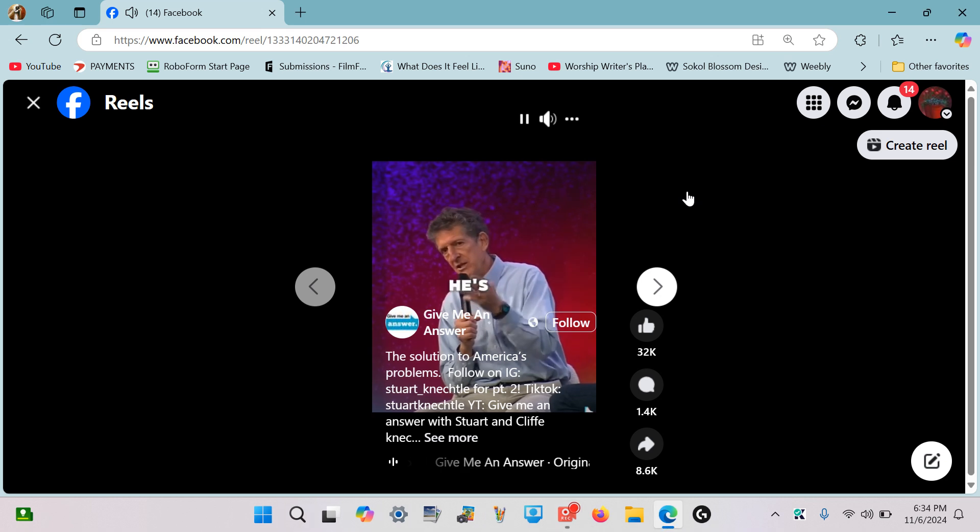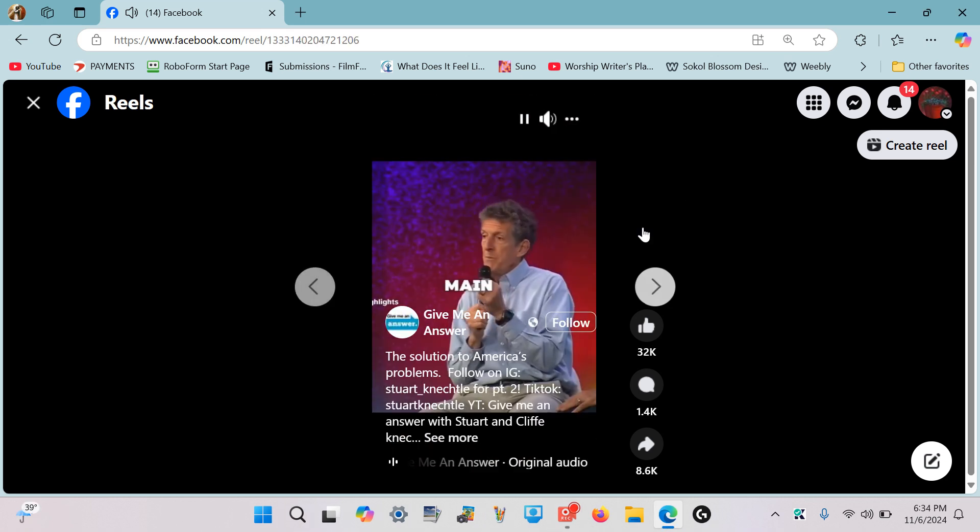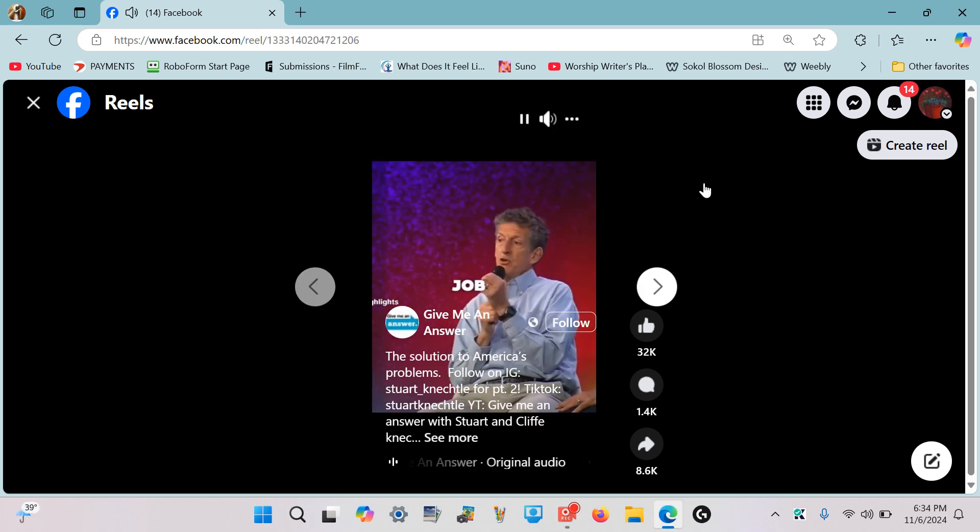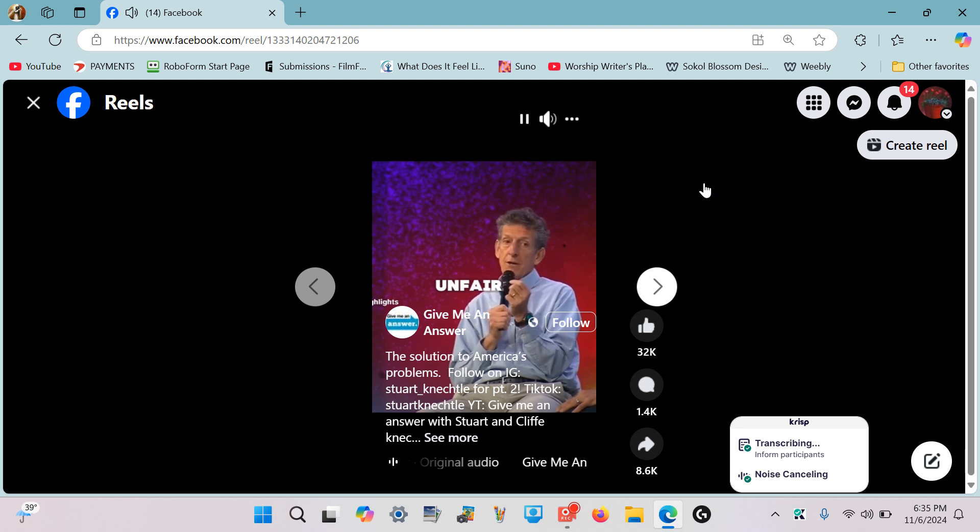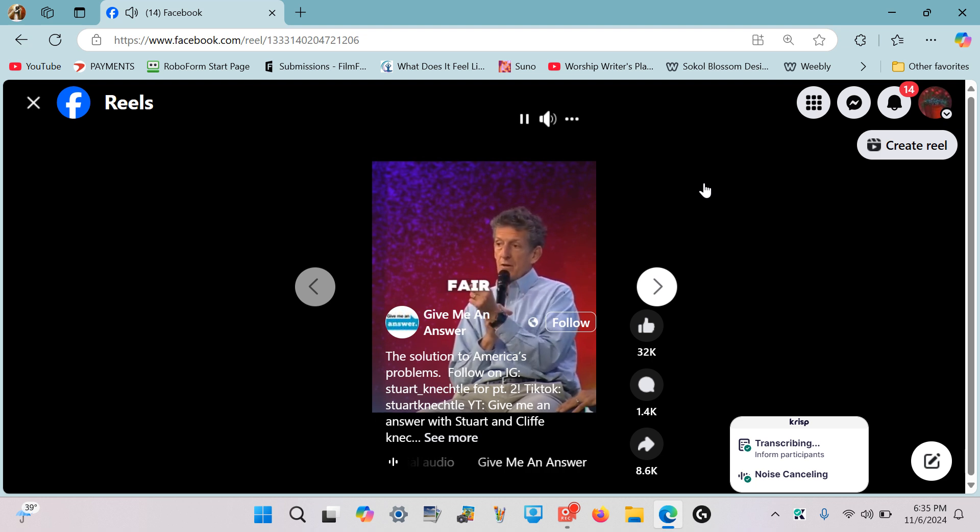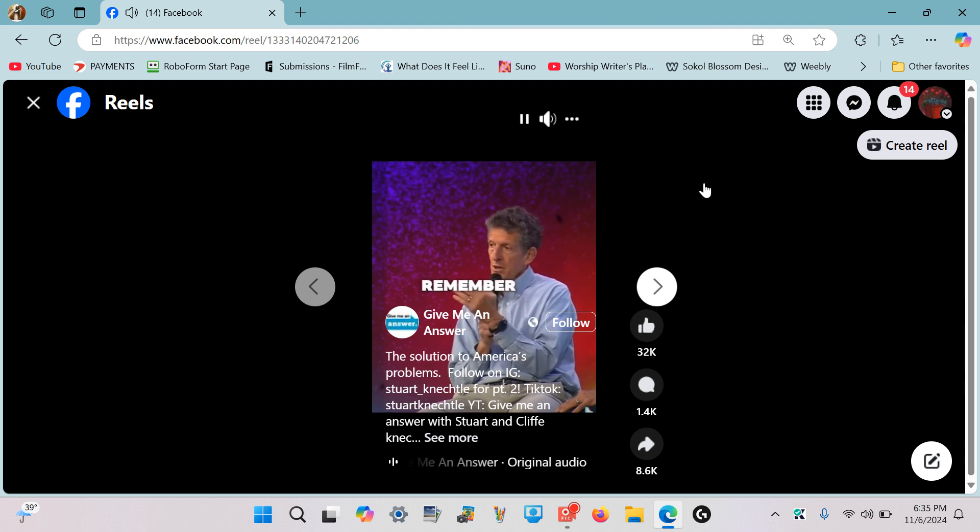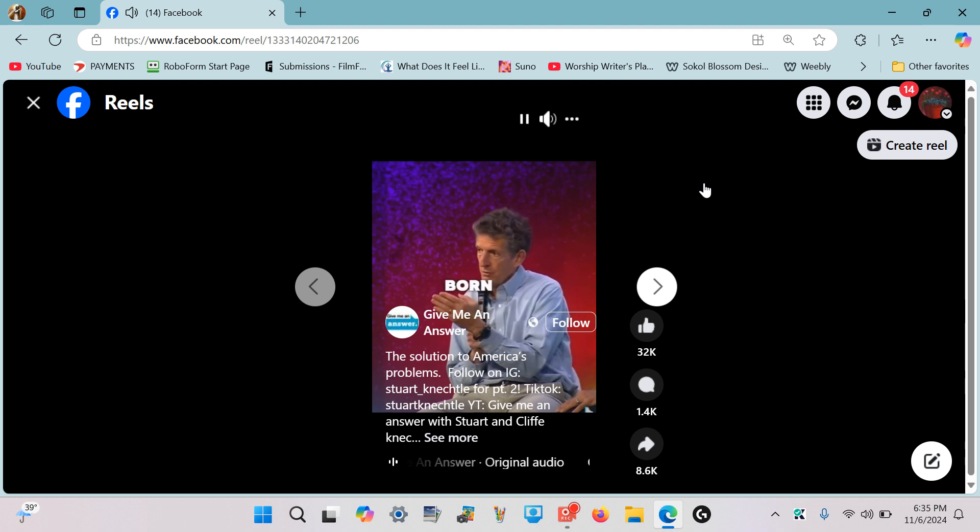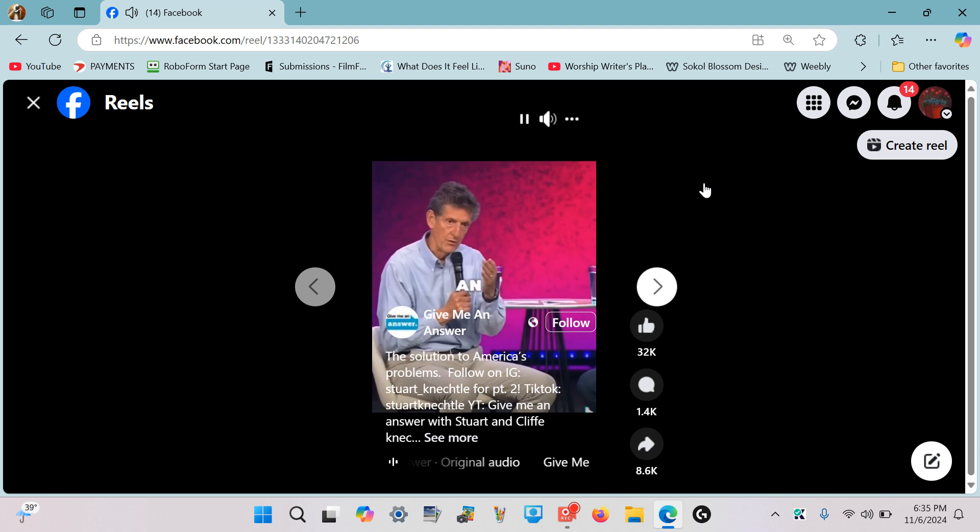One of the main points of the book of Job is life is unfair. God is fair—don't get the two mixed up. Remember, you're not born into a fair world; you're born into an unfair world. When you suffer, don't blame God. It's not God's doing. When God became a human being...